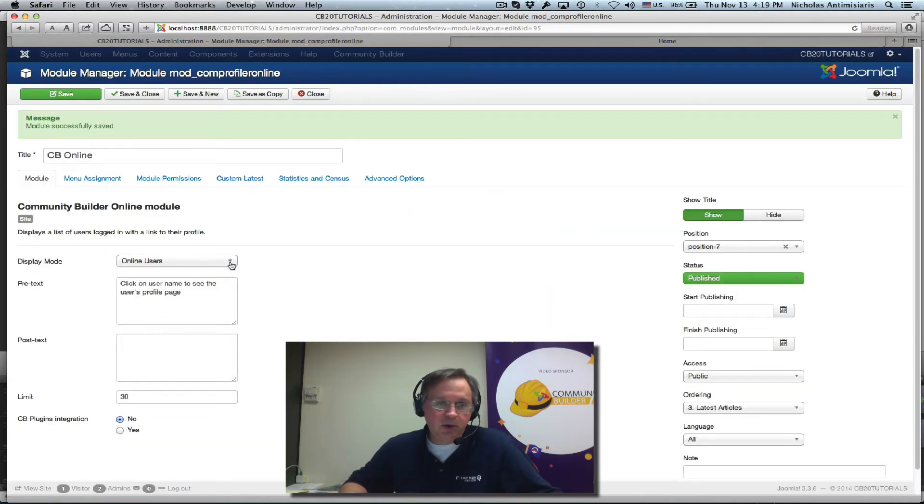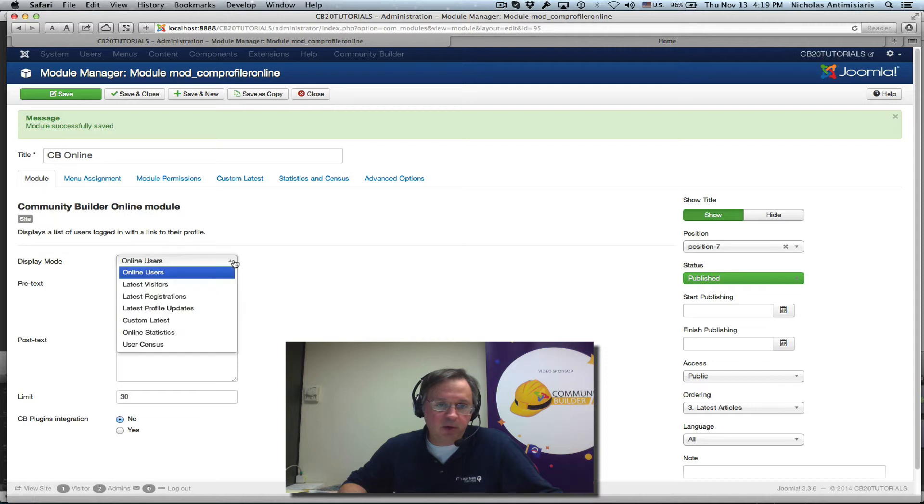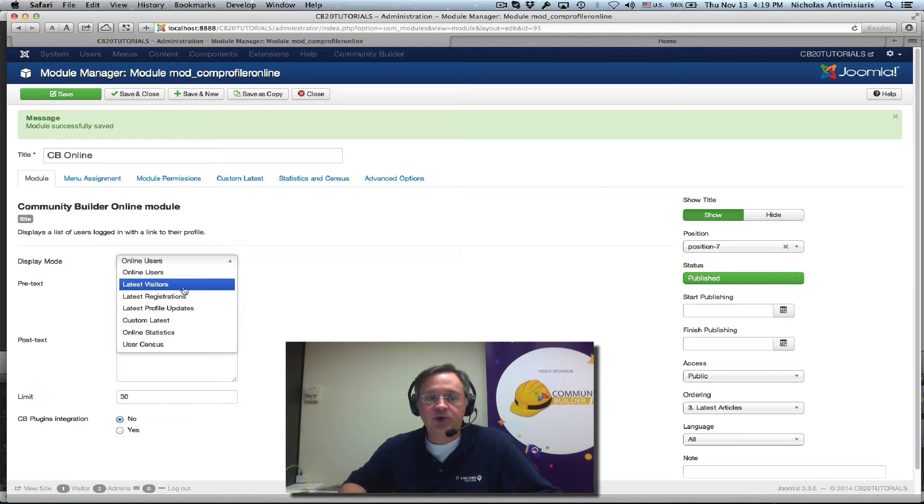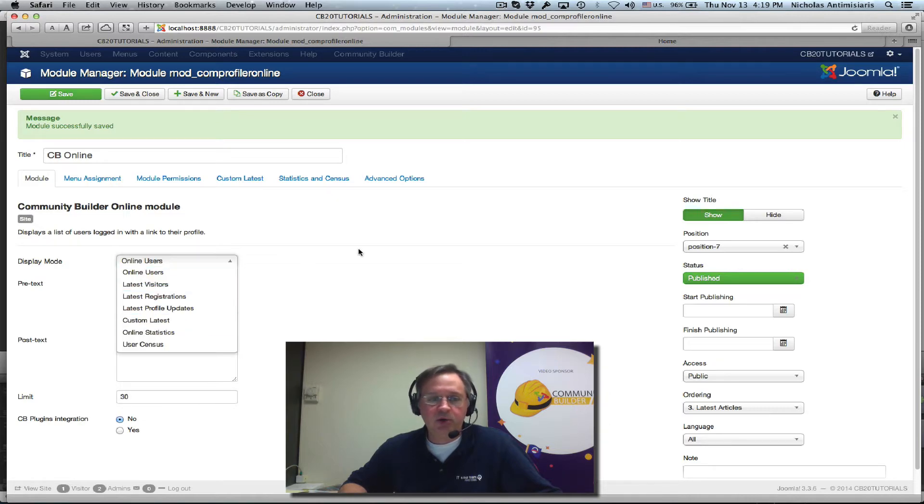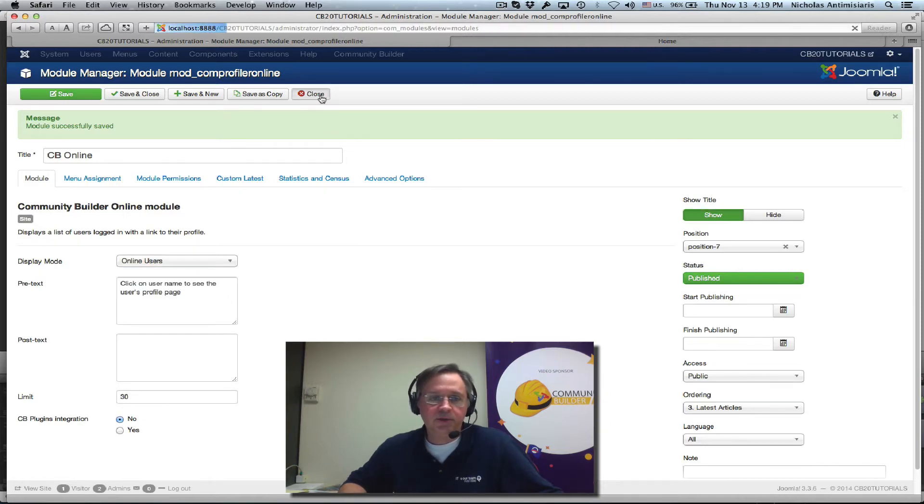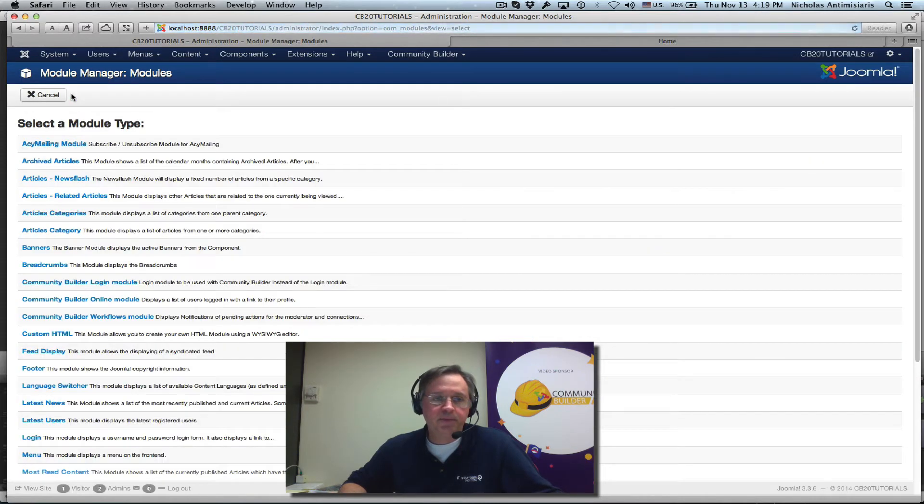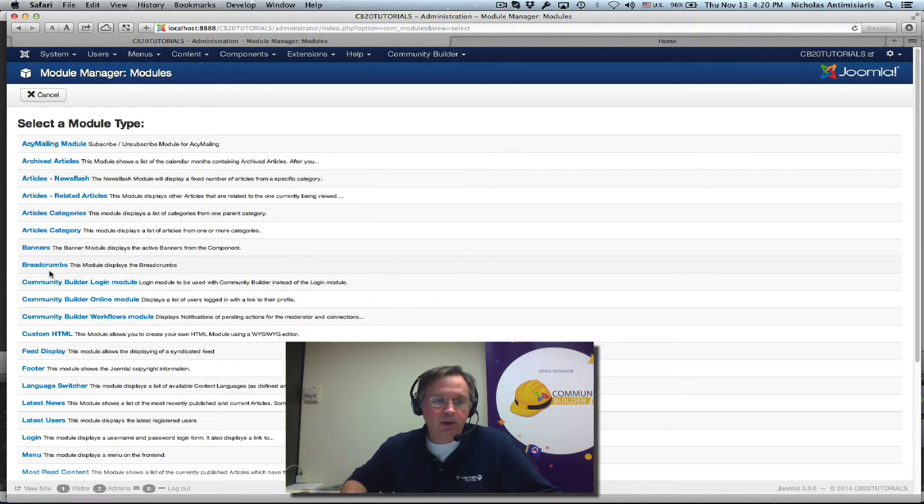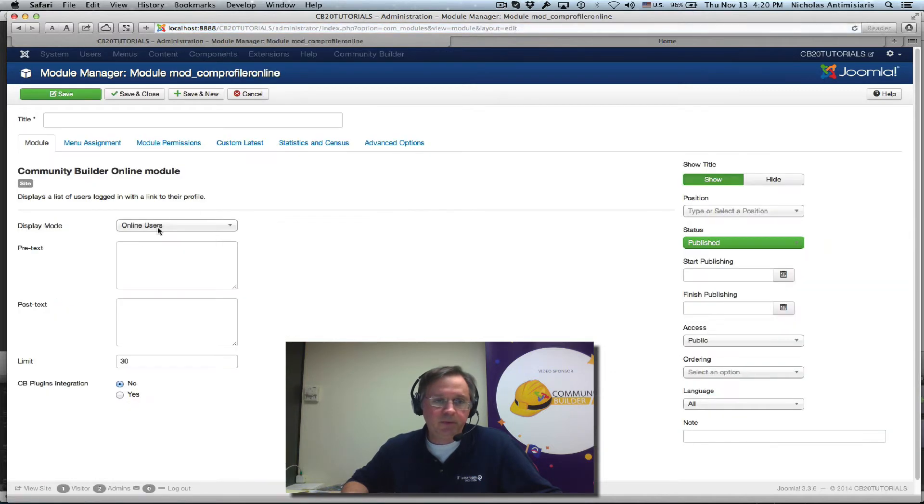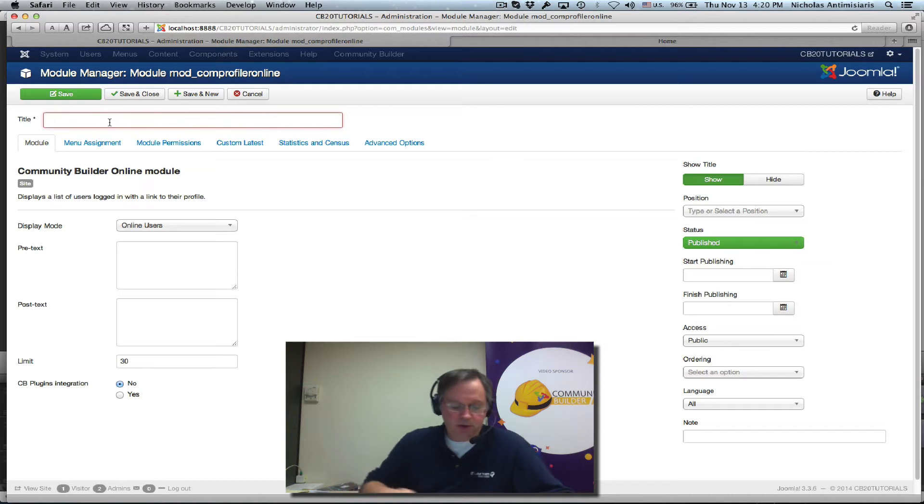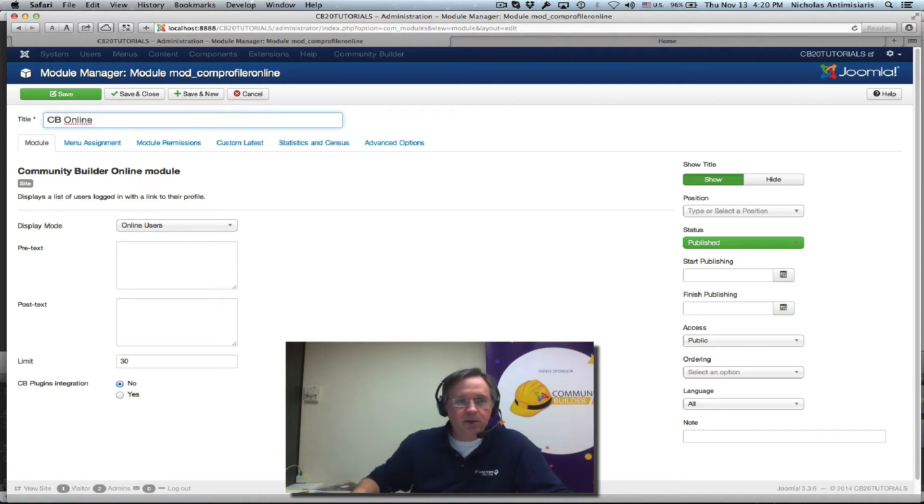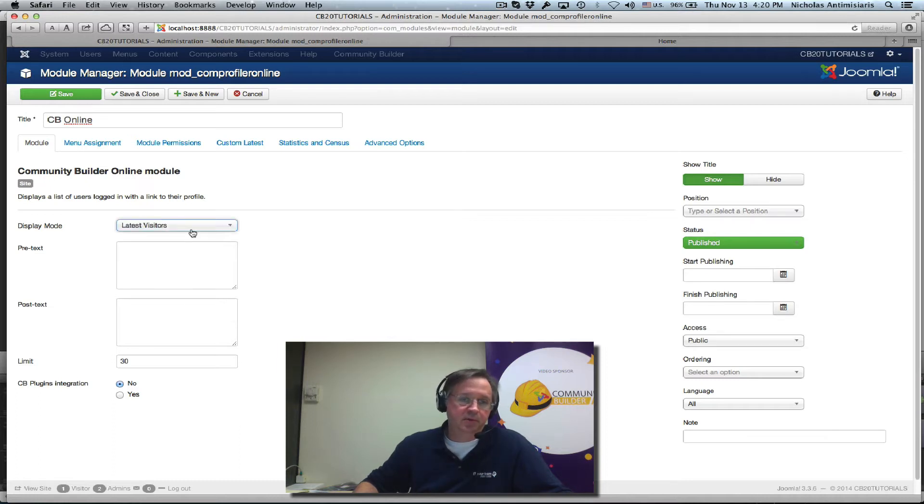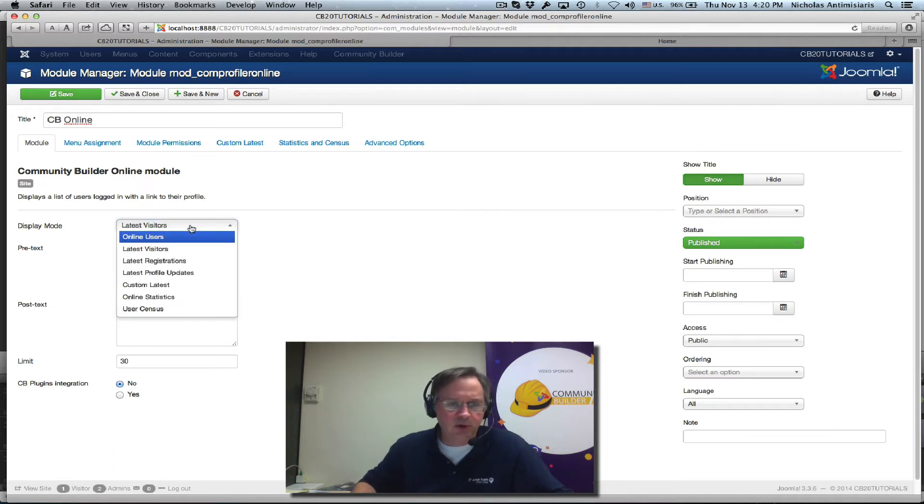But you'll see here the display mode, there's so much more settings here. Now I'm not going to change the setting in this instance of the module. What I'm going to do is close this and create a new instance. Find Community Builder Online module here. And call this CB online.